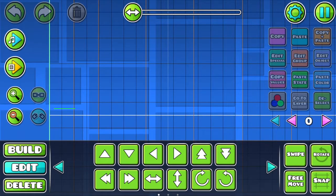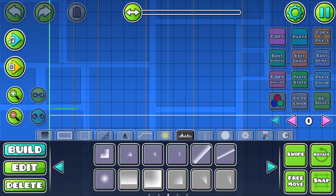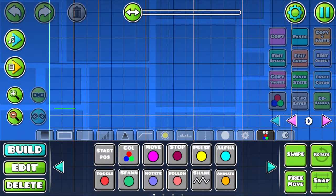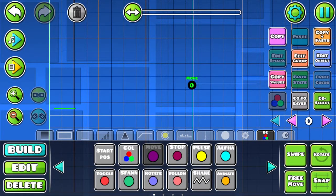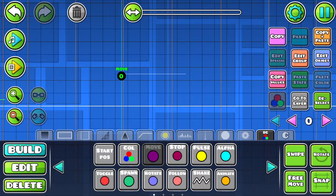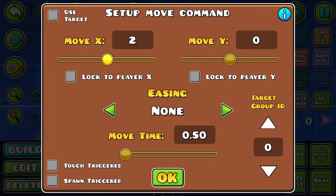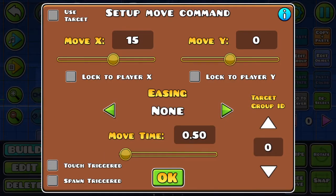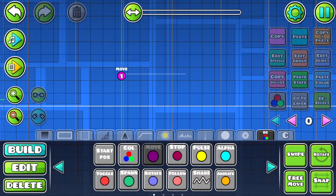So now we're going to talk about triggers. The first trigger we're going to use is the move trigger. You'll find it in the trigger section on the first page, then just place it down and press edit object. Now you can change where it's going to move — and this is the confusing part. So if I set move X to 15, that means it's going to move 1.5 blocks, and same for the Y. So if I set it to 30, it's not going to move 30 blocks, it's going to move 3 blocks. Make sure to set what group it is with the button at the bottom.